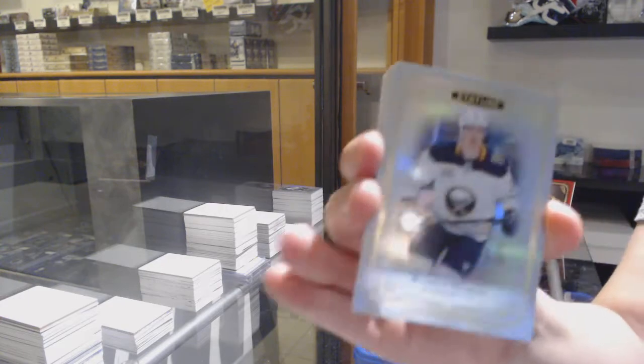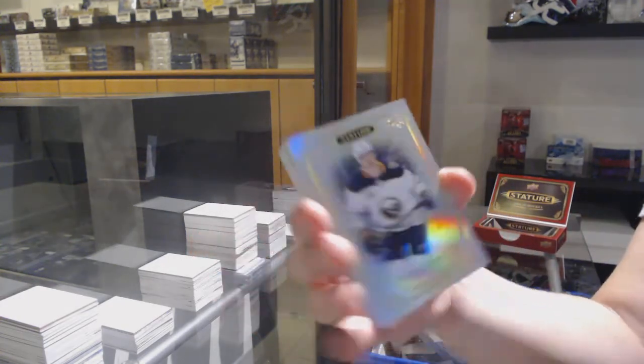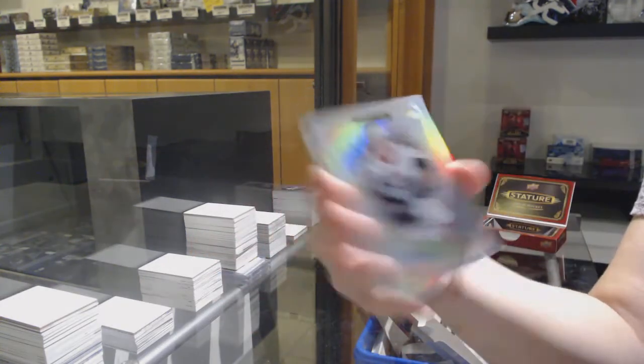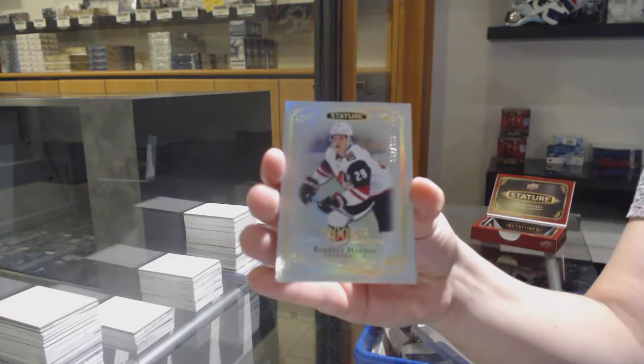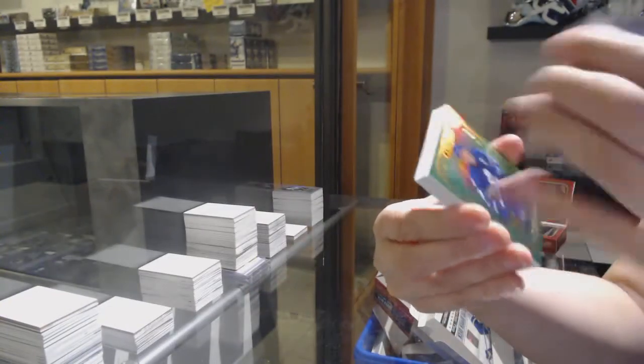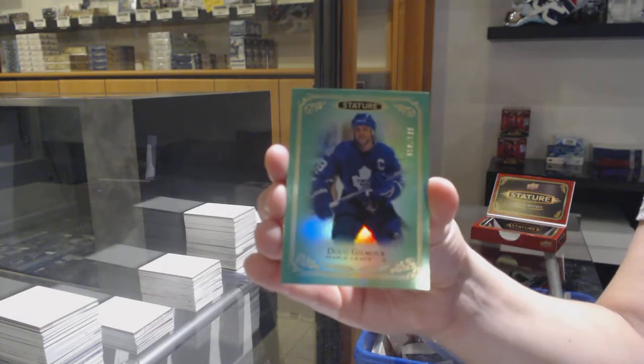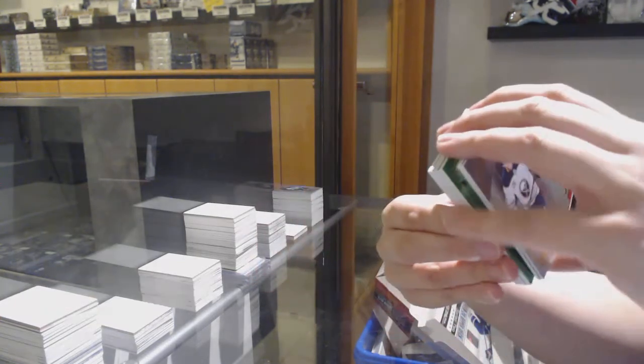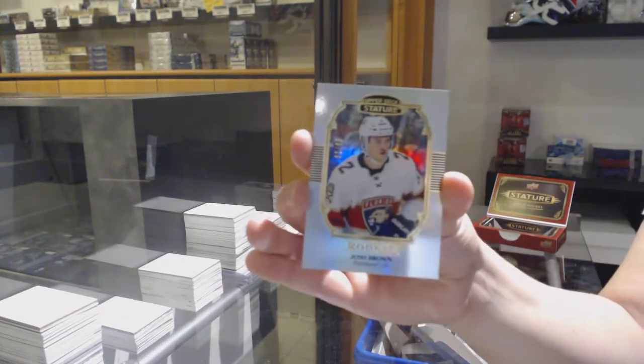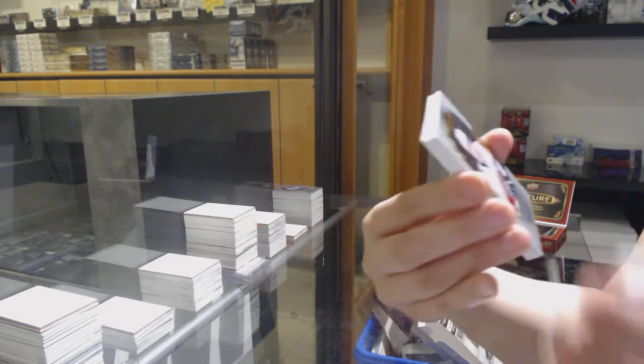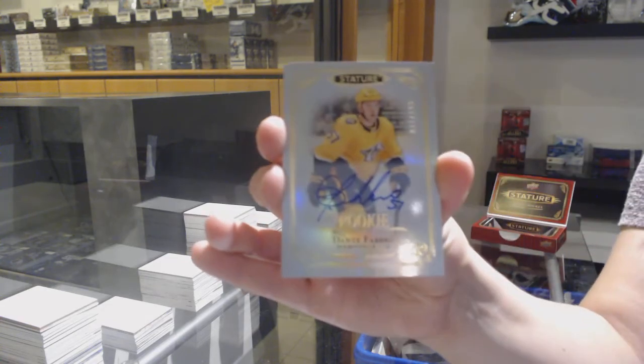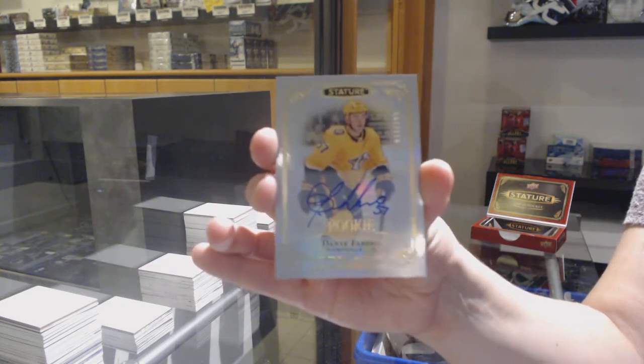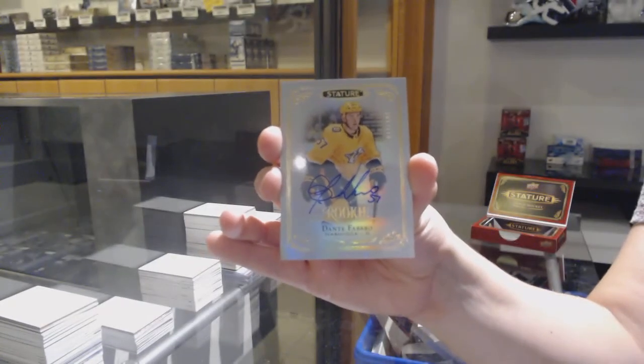We've got a base card for the Buffalo Sabres, Rasmus Darlene. Brady Kachuk for the Ottawa Senators. Rookie numbered to $3.99 for Arizona, Barrett Hayton. $149 green for Toronto, Dougie Gilmore. Portraits for the Florida Panthers, Josh Brown. Rookie Auto numbered to $199 for Nashville, Dante Fabro. Now you have two.